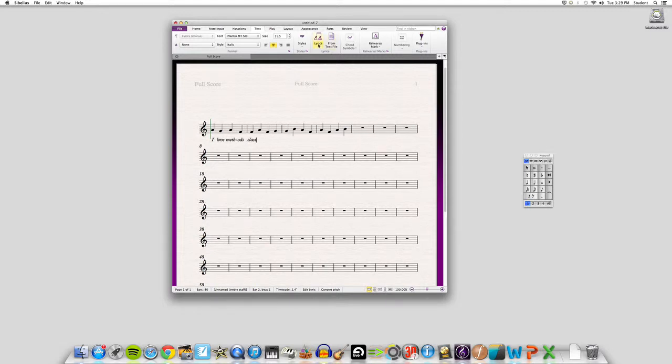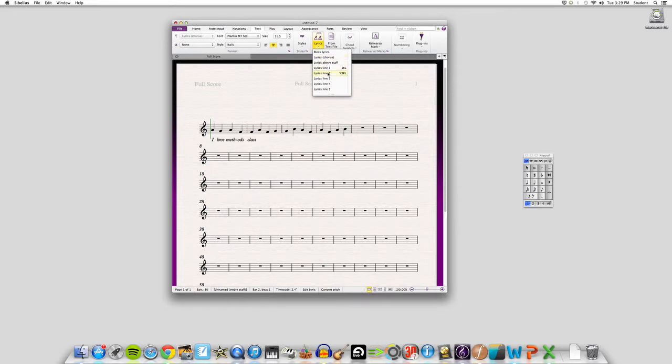And then if you want to have a second verse, like let's say you have a song that you want to put a translation underneath or a second verse where you repeat it,